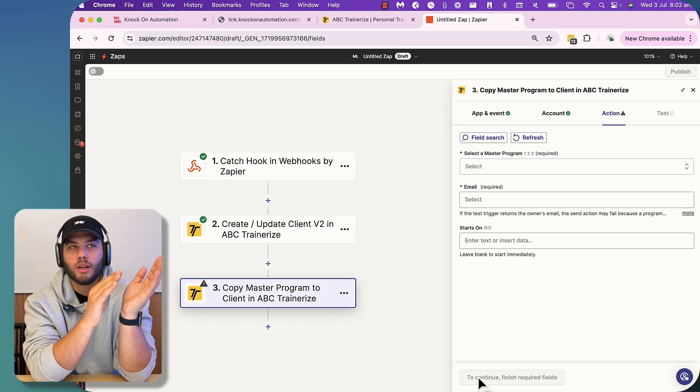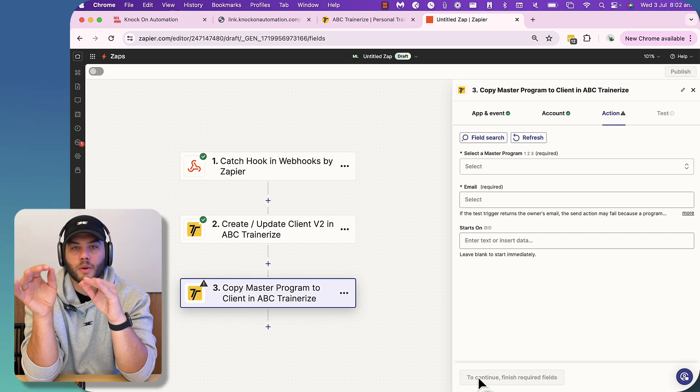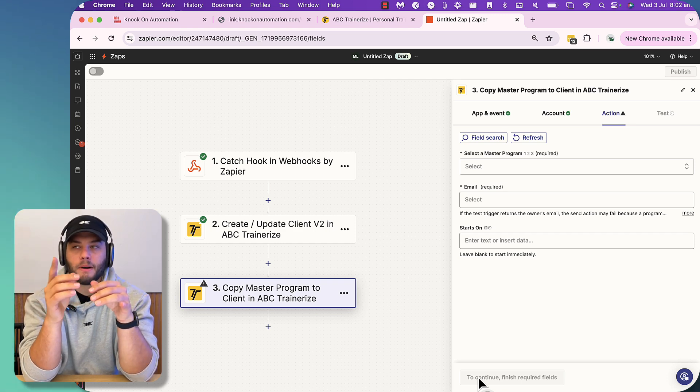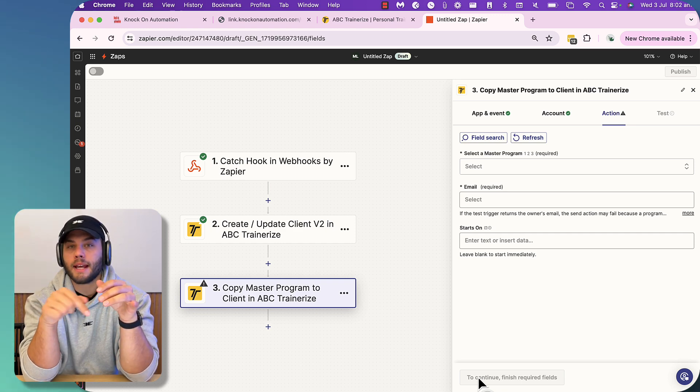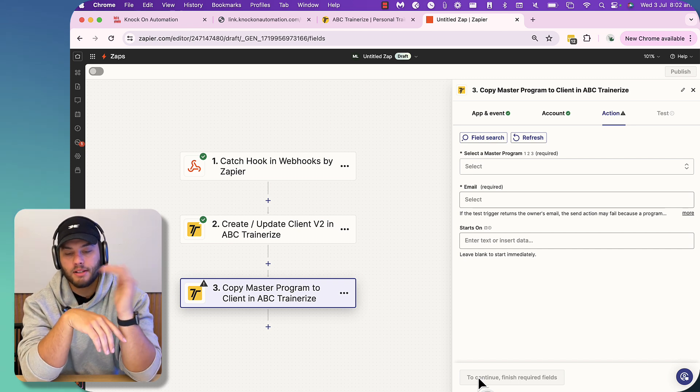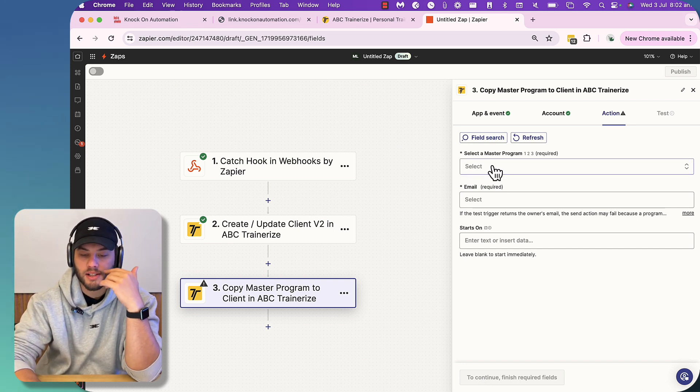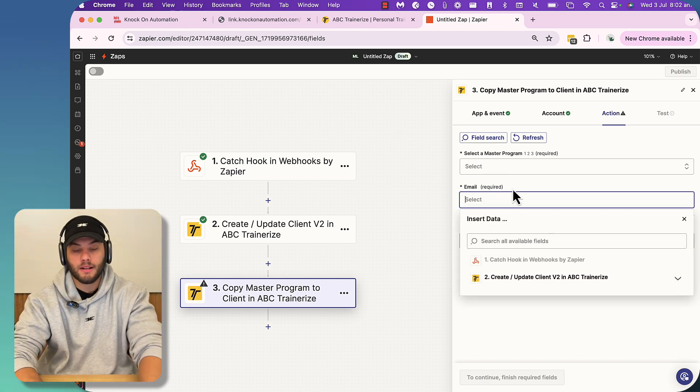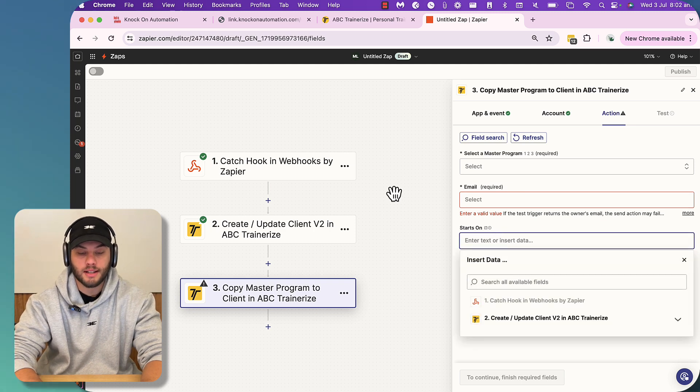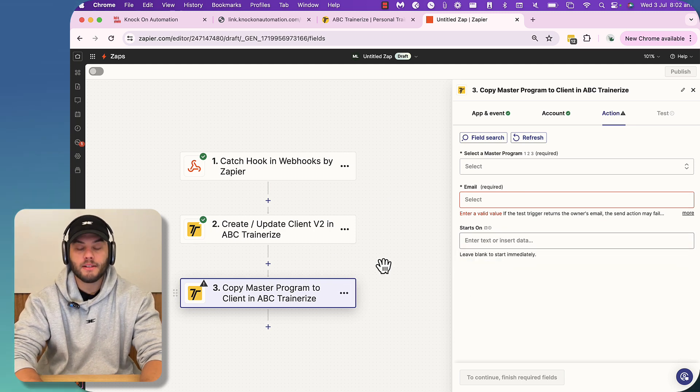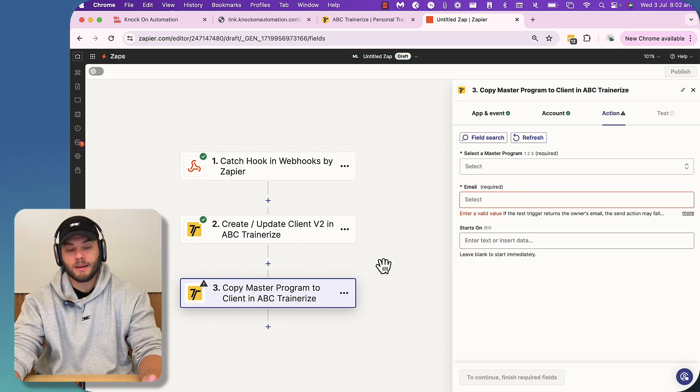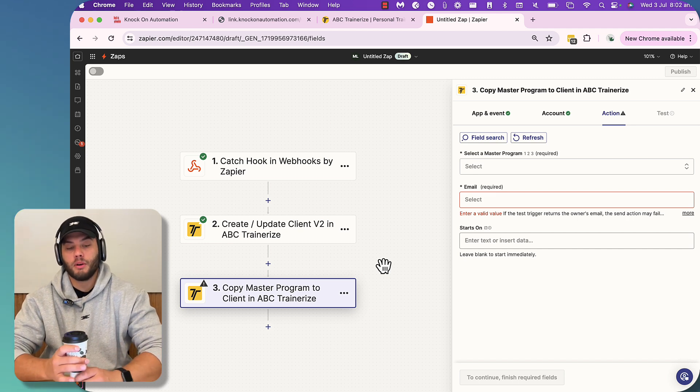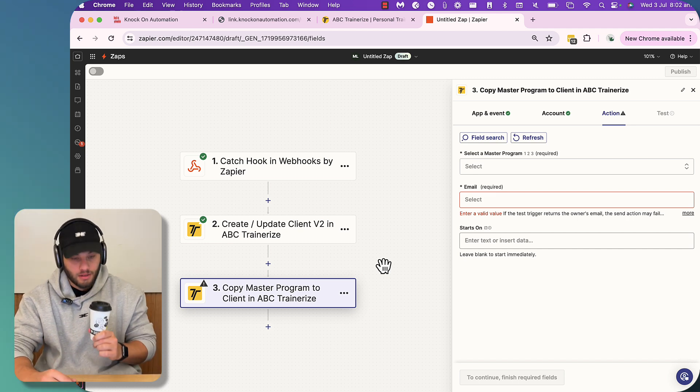If you don't care and they just need to follow a set program, like a challenge or something like that, then that's fine. But if you need to be able to make edits to it, then it's change the program. Sorry, it's copy the program to it. So you can select a master program, you can type in their email, and then you can say starts on immediately. Now, this is a very simple way that you can just start bringing people from GHL to Trainerize.